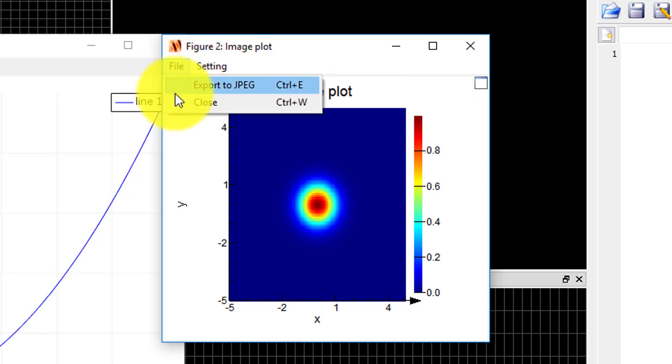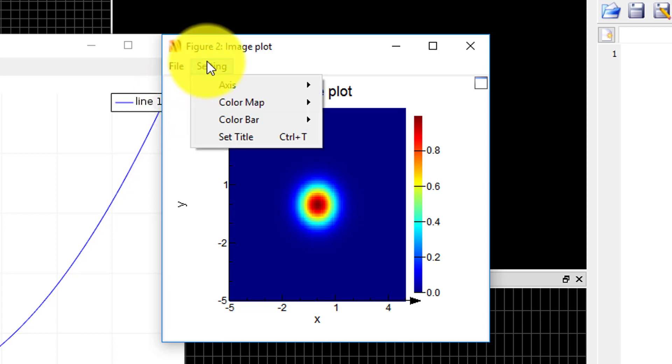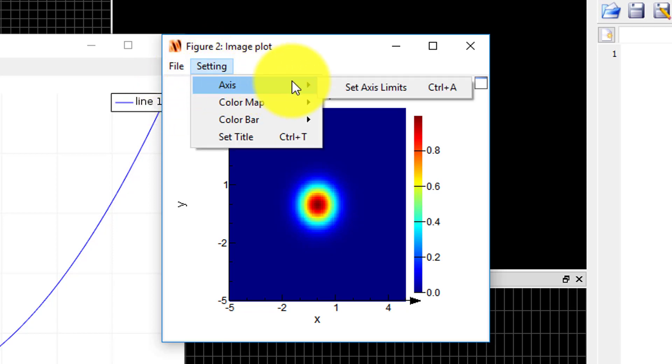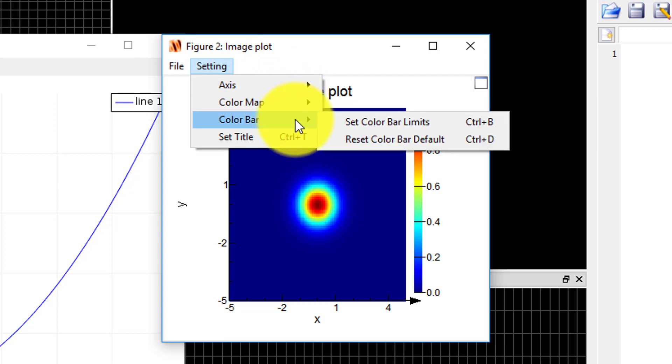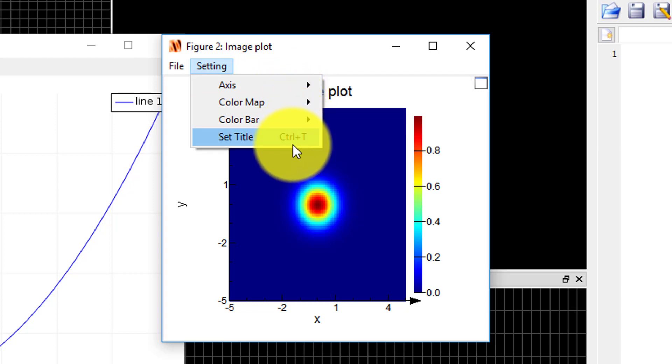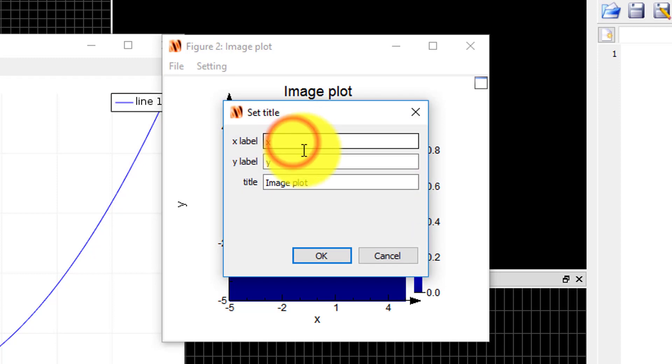In the file menu there is an option of exporting the plot to a JPEG image file. The setting menu allows you to change the axis range of the plot, set the color map, set the range of the color bar, and set the title and axis labels.